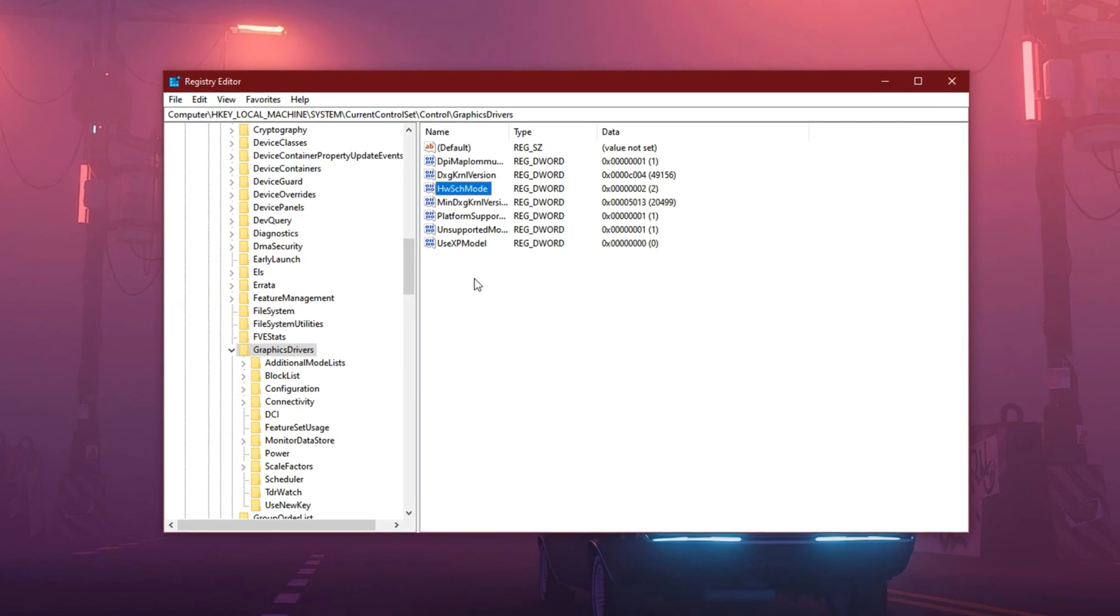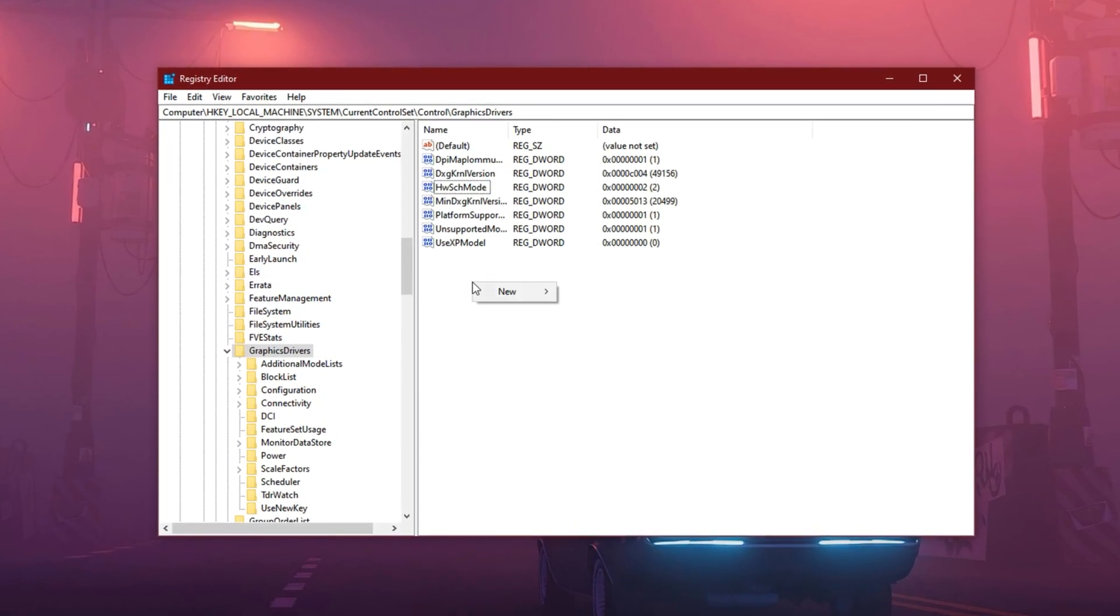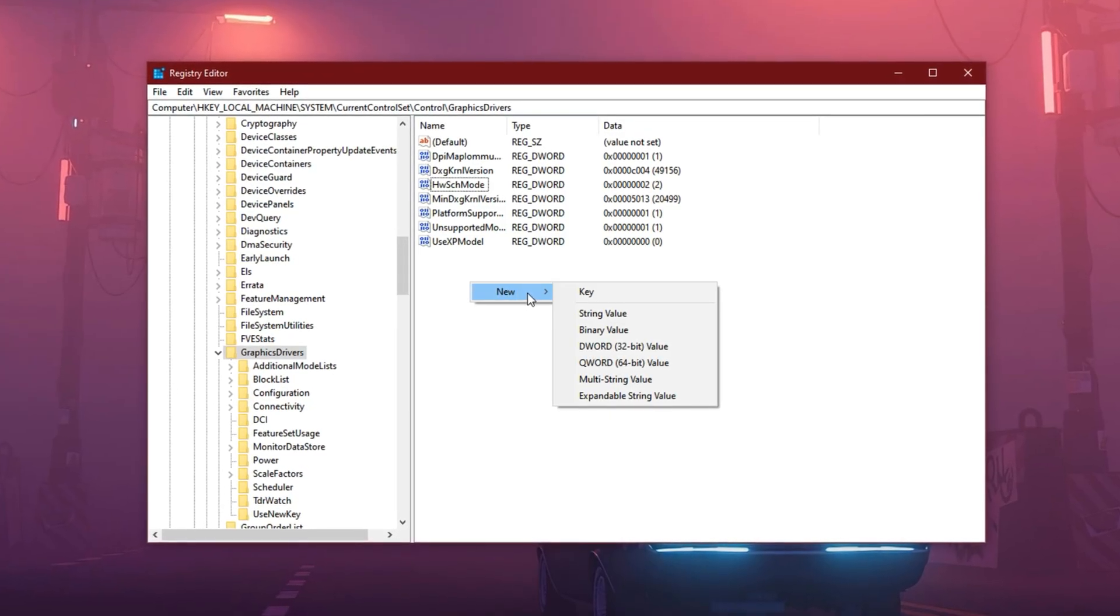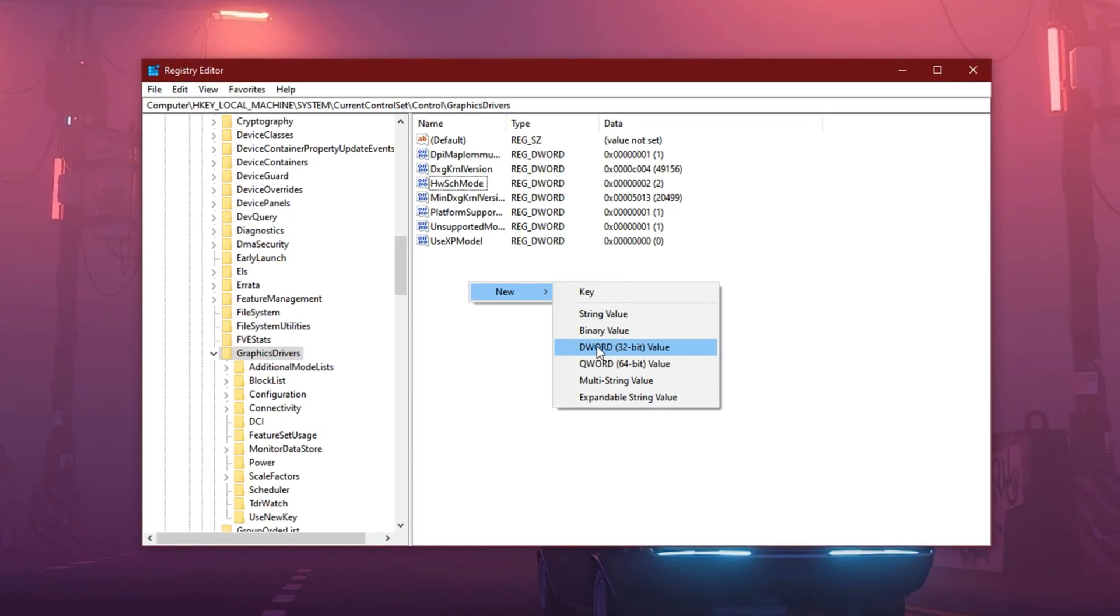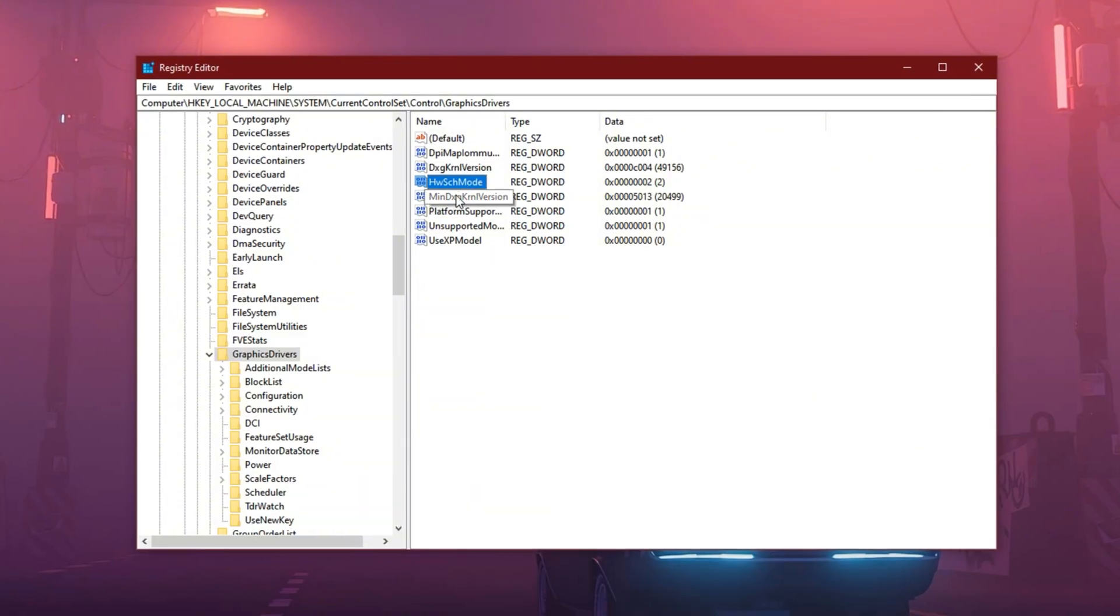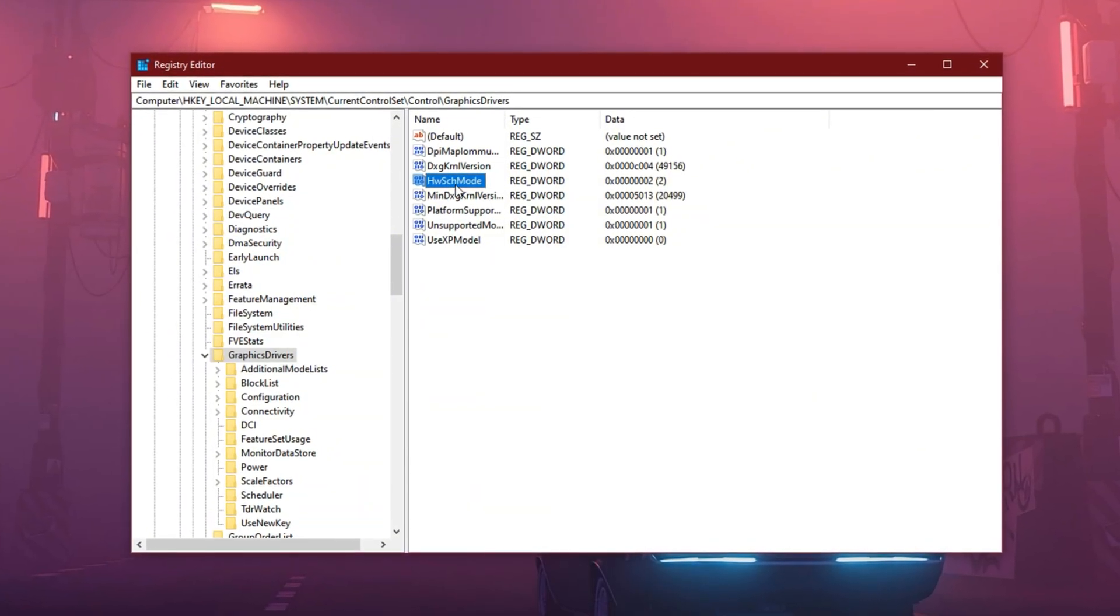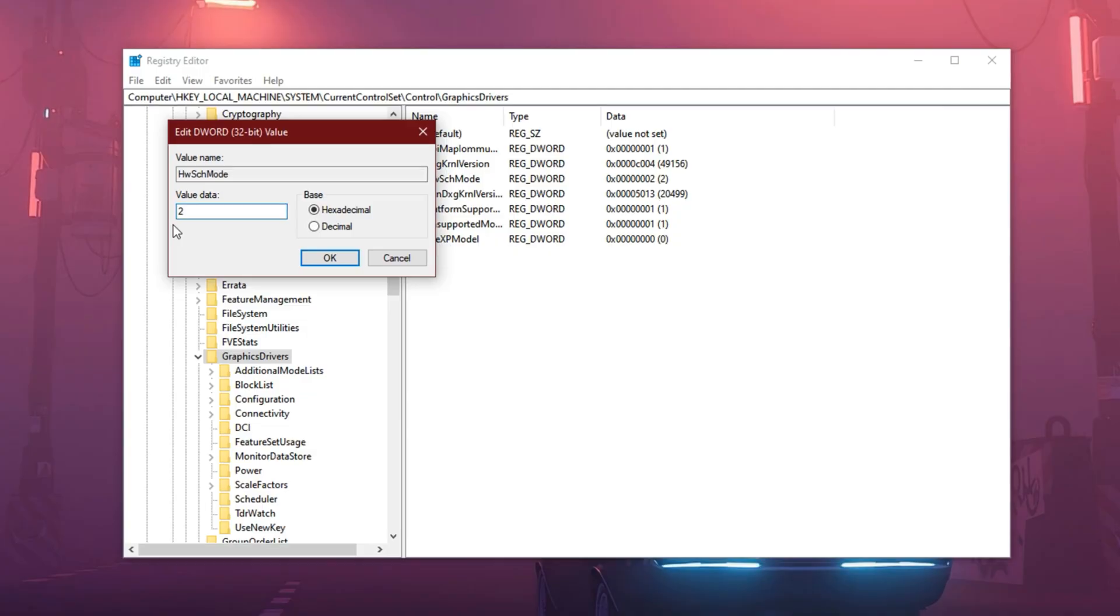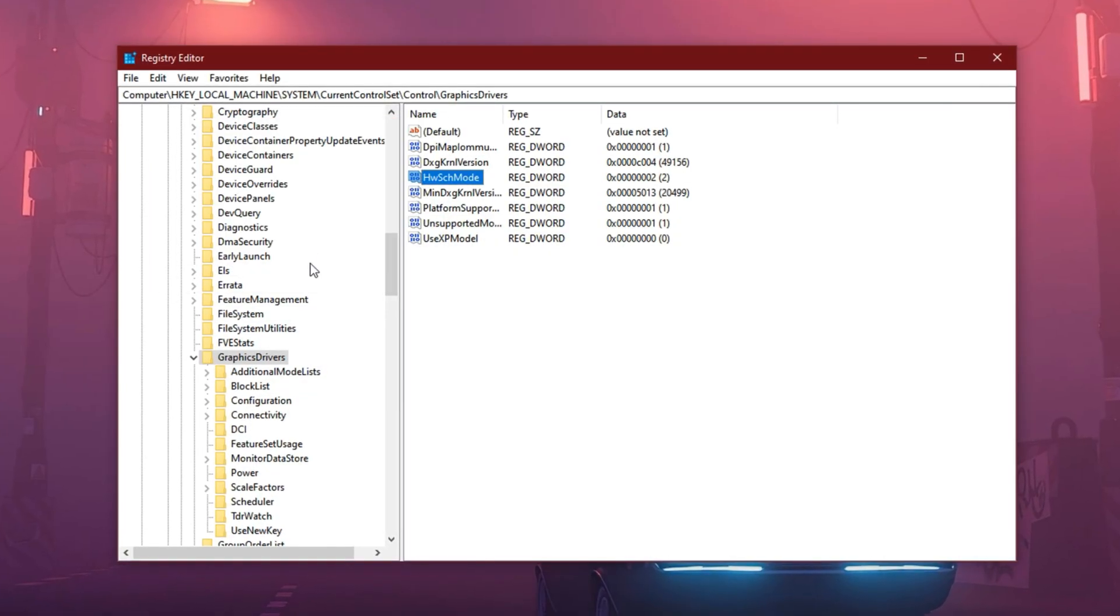If not, don't worry. Just right-click on an empty space in the right pane, hover over New, and select DWORD 32-bit value. Name it exactly as shown. Once created, double-click it and change the value data to 2, then click OK and close the registry editor.